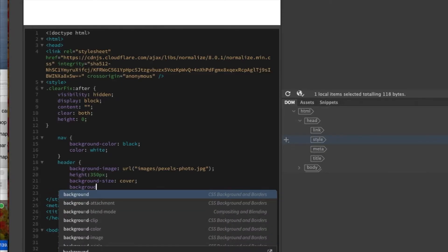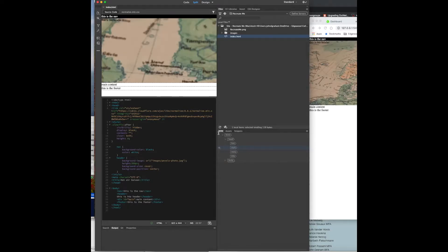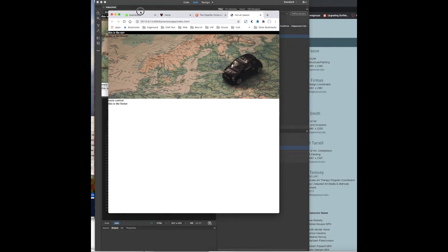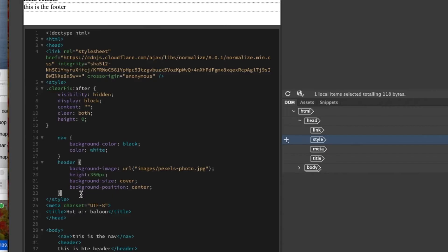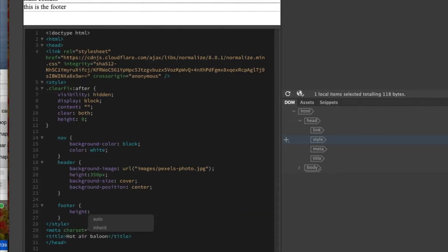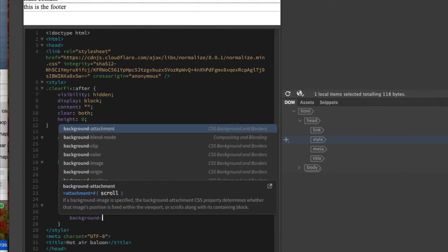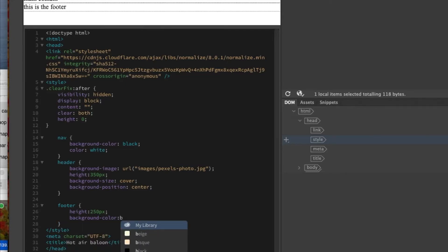We'll set background-position to center, and you can see we're kind of getting there. For the footer, height is 250 pixels and background-color is 'bisque' — we'll figure out the darker brown color later. So we're kind of getting that built; now we've got to get our fonts.